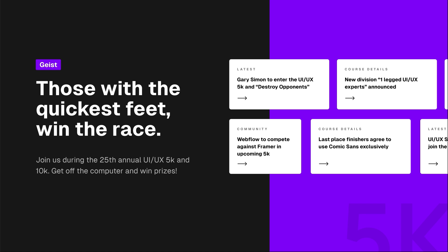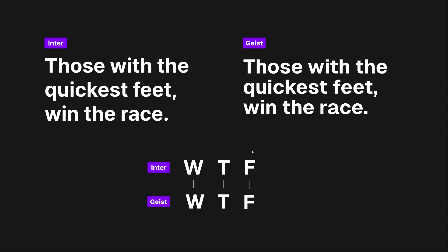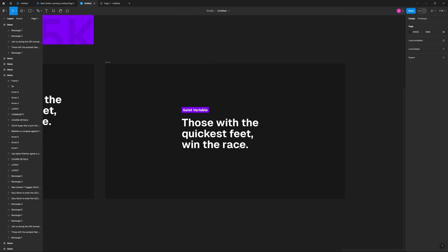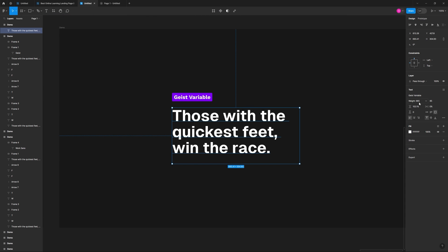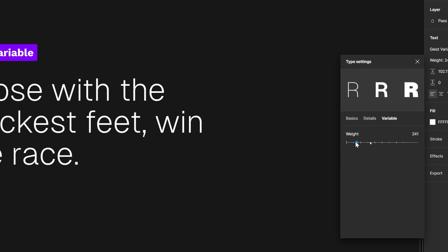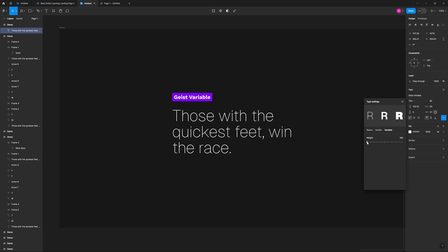Next up is Geist — this is the last one. This font is really brand new, released within the last month or two by the team at Vercel. It's a great font and it's free. They did a lot of work on it and have a really good landing page specifically for this typeface. There's not a massive difference between Inter and Geist — they almost look practically identical. But one really cool thing about this typeface is that it comes with a variable font. In Figma, you can go to the weight section, choose variable font axis, and use a slider to have full control over the font weight.